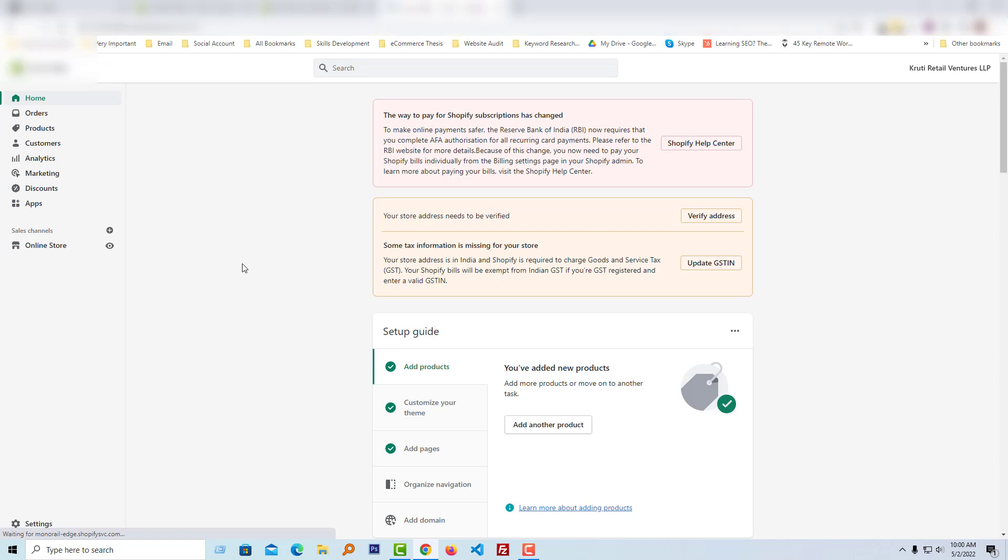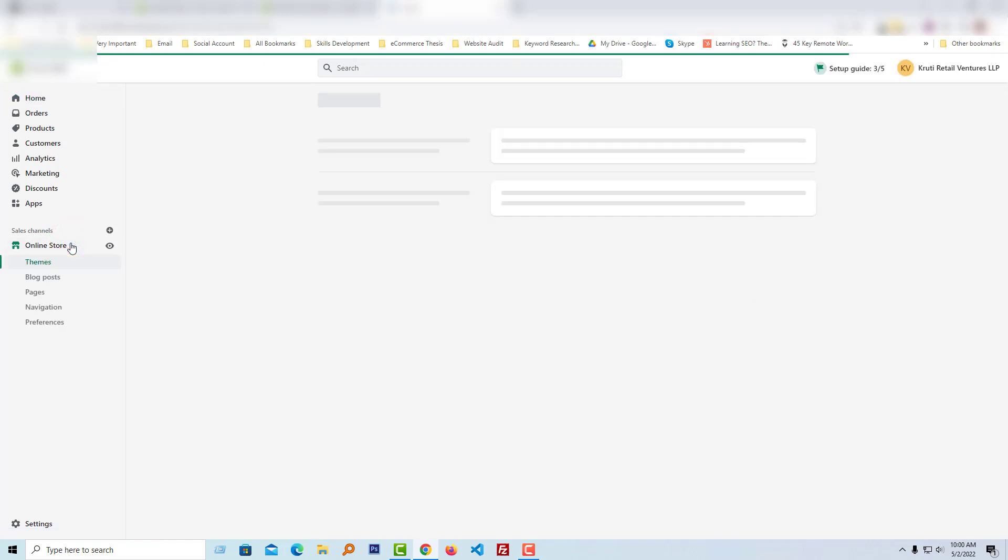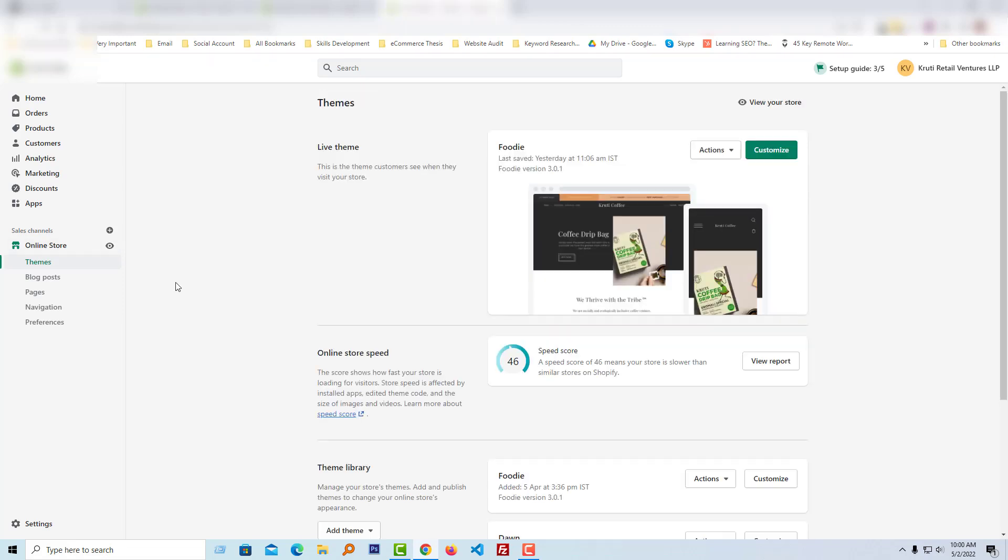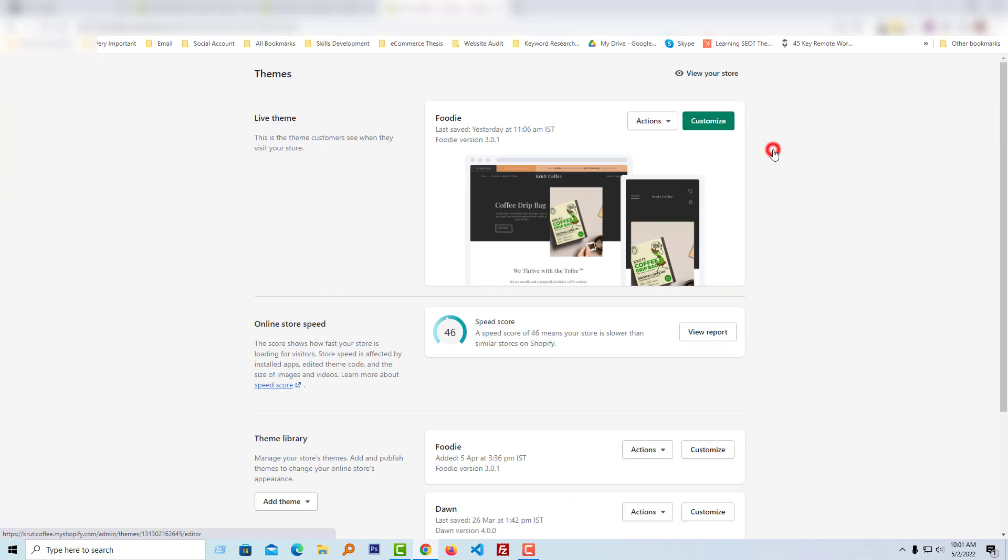Here is my Shopify admin panel. I'm going to click on the Online Store button, then click on the Customize button.